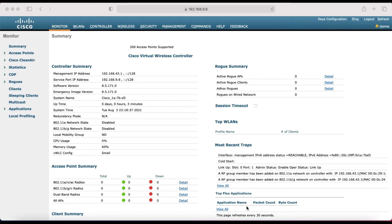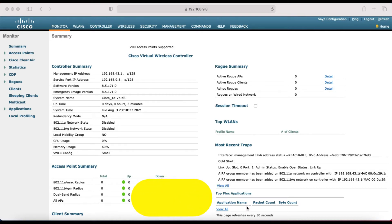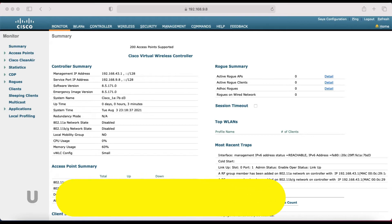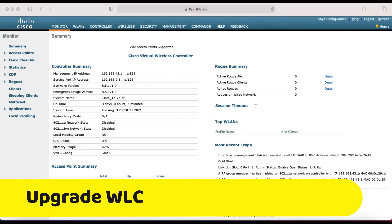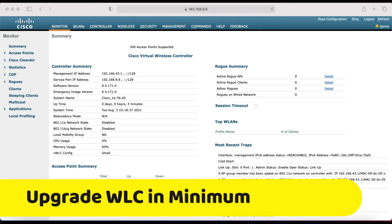Hello, good morning friends. Welcome to my YouTube channel TechNet Guide. In this video, I am going to tell you how to upgrade a Cisco wireless controller. Watch this video till the end — I will walk you through the complete procedure of controller upgradation.